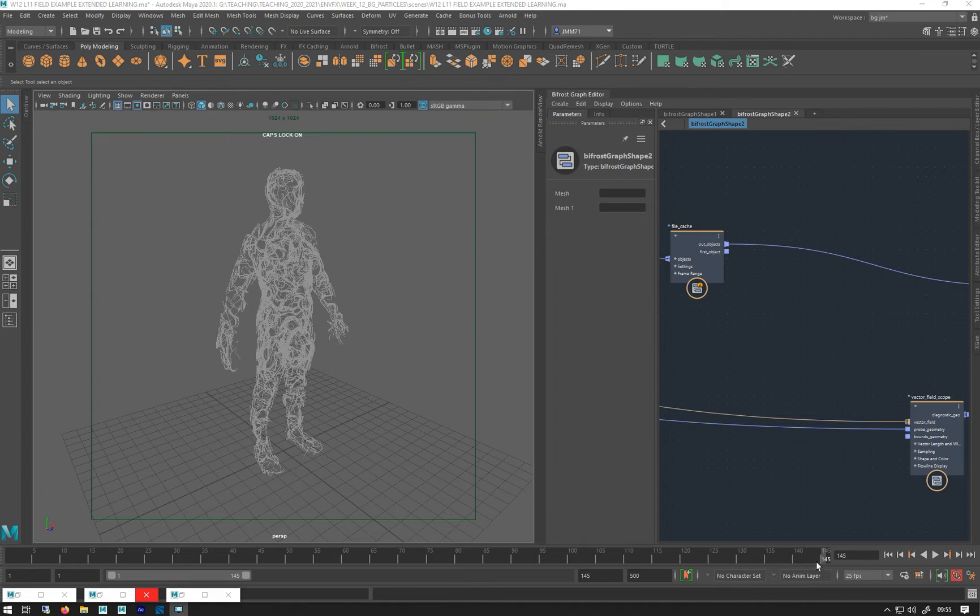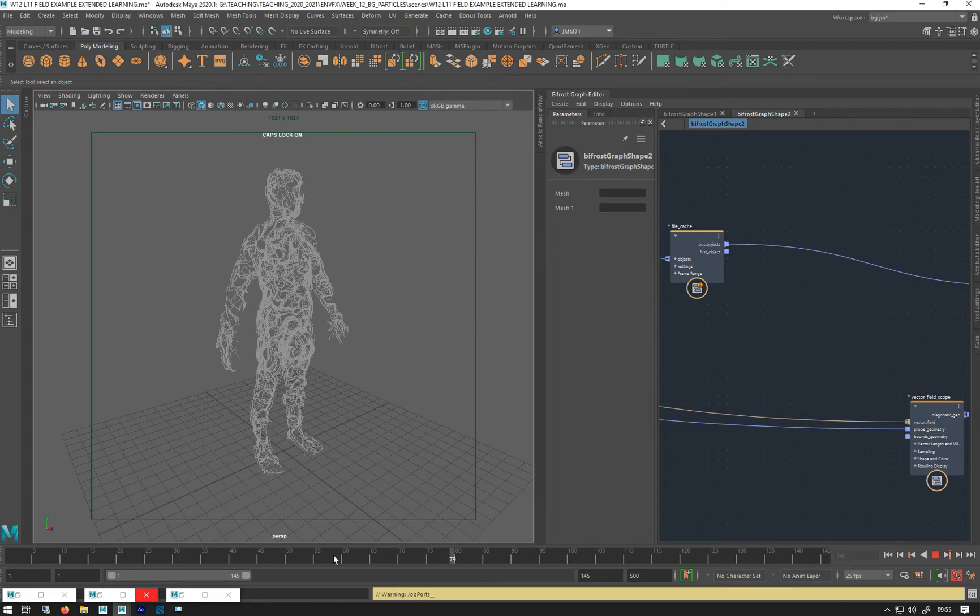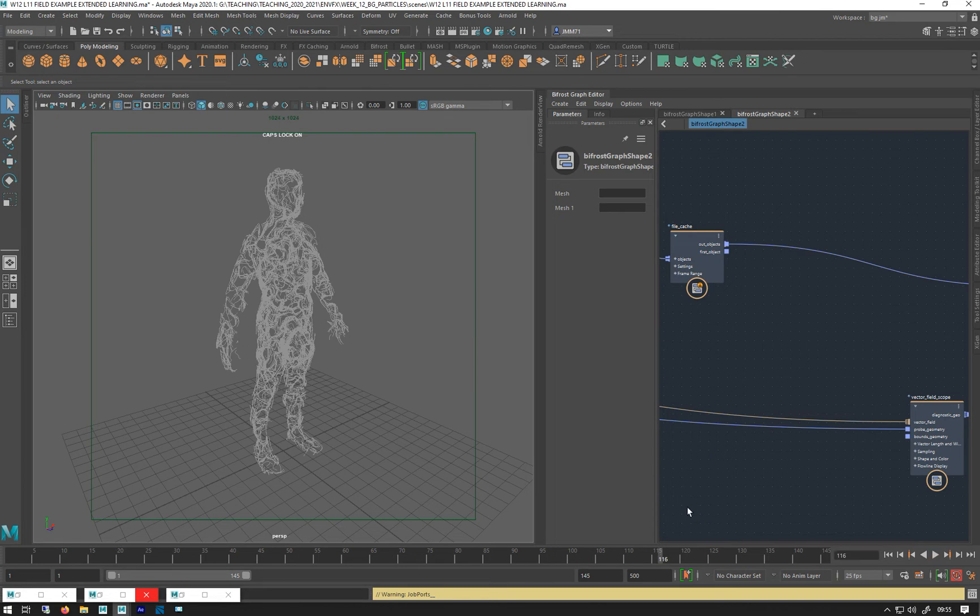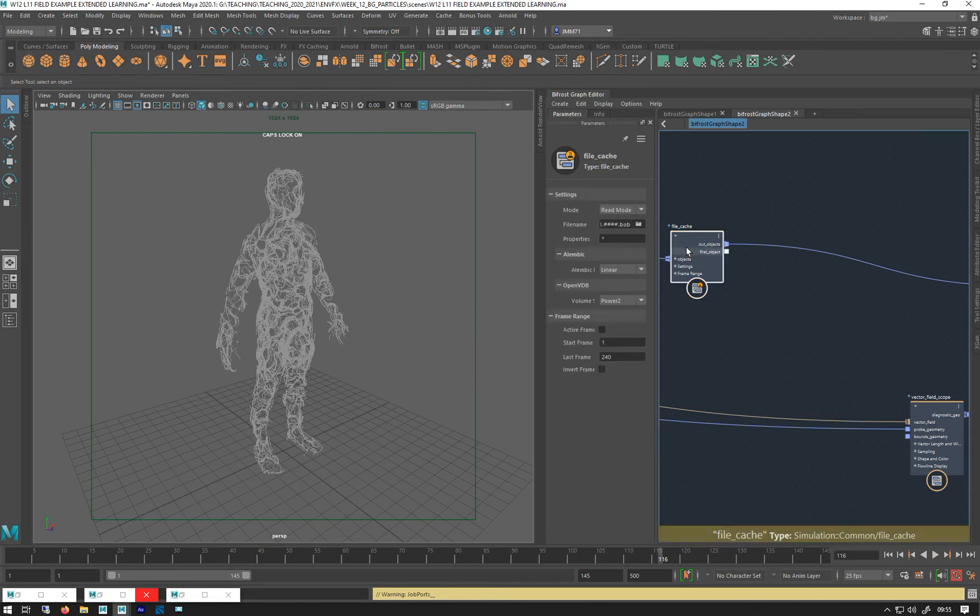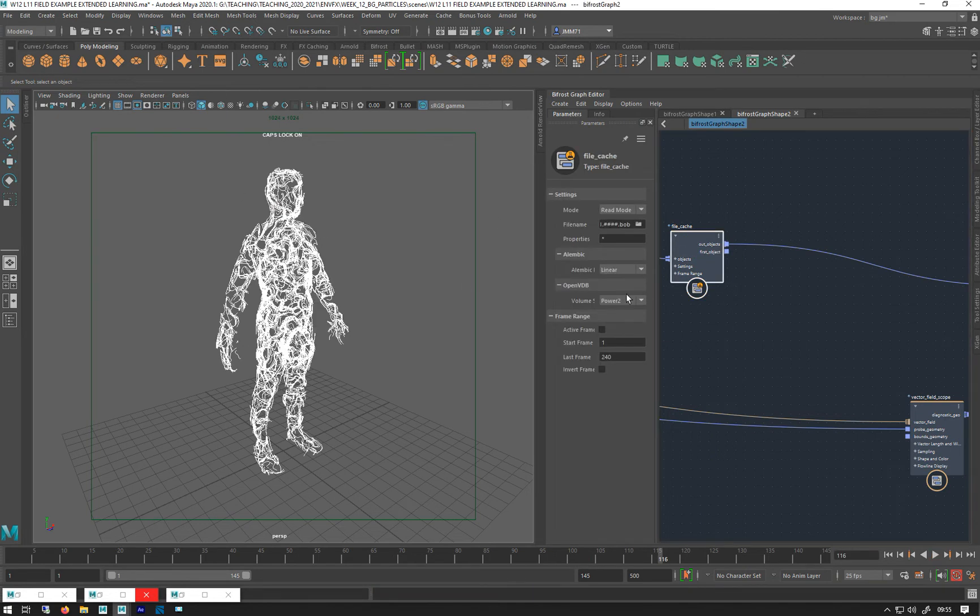Right, I've cached it out, so I've got this sort of grows up, just cache it out as a Bobfire. It's all just caches all the same as everything else.